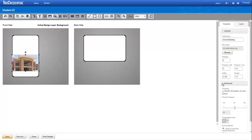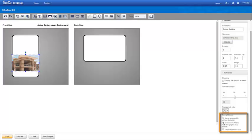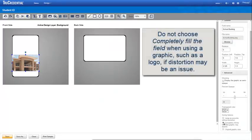Expand the Advanced section and scroll down to Sizing Options. We choose Completely Fill the Field. When you choose this option, it is possible that the graphic will distort, so be sure you are using an image where distortion doesn't matter. You would not choose this option for your organization's logo.